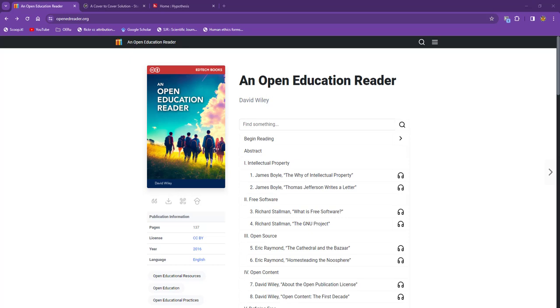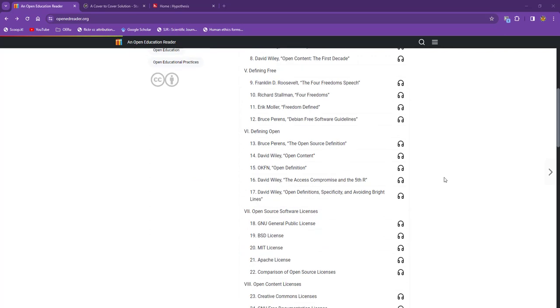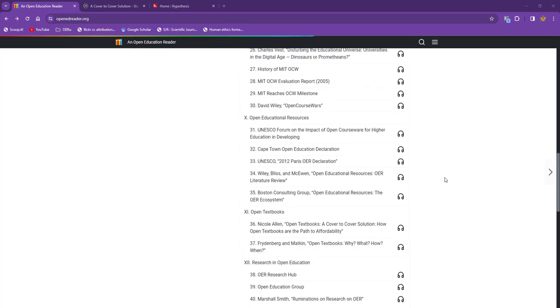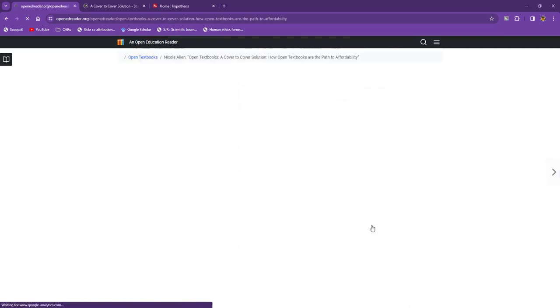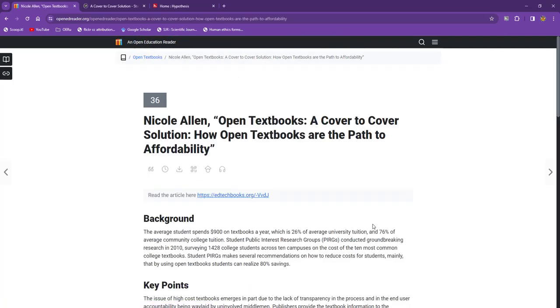You'll have access to your Hypothesis account even after graduation, so you can take this into the workplace as a way to organize information.